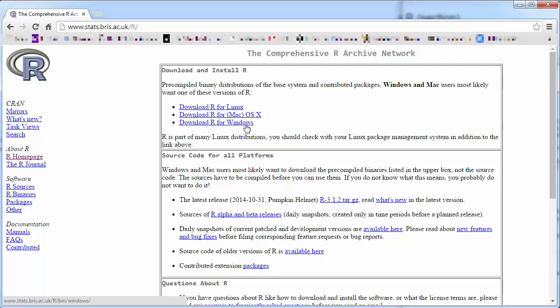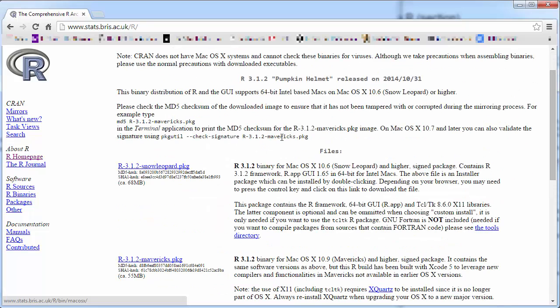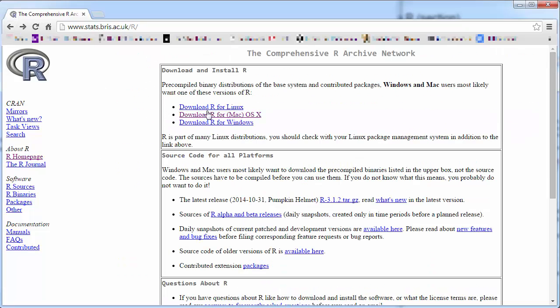Here you can now get to the Windows download again, and that's what we're going to do in a moment. But you can also follow a link for Mac download, and that would be the download you'd be interested in - that one or that one, depending on your version of the operating system.